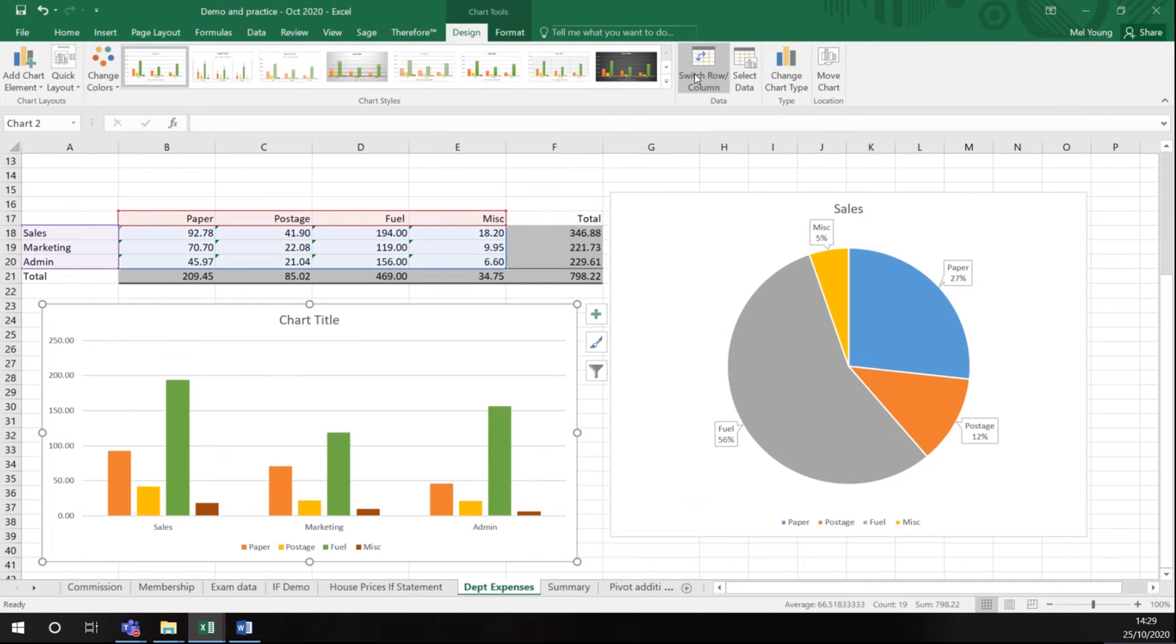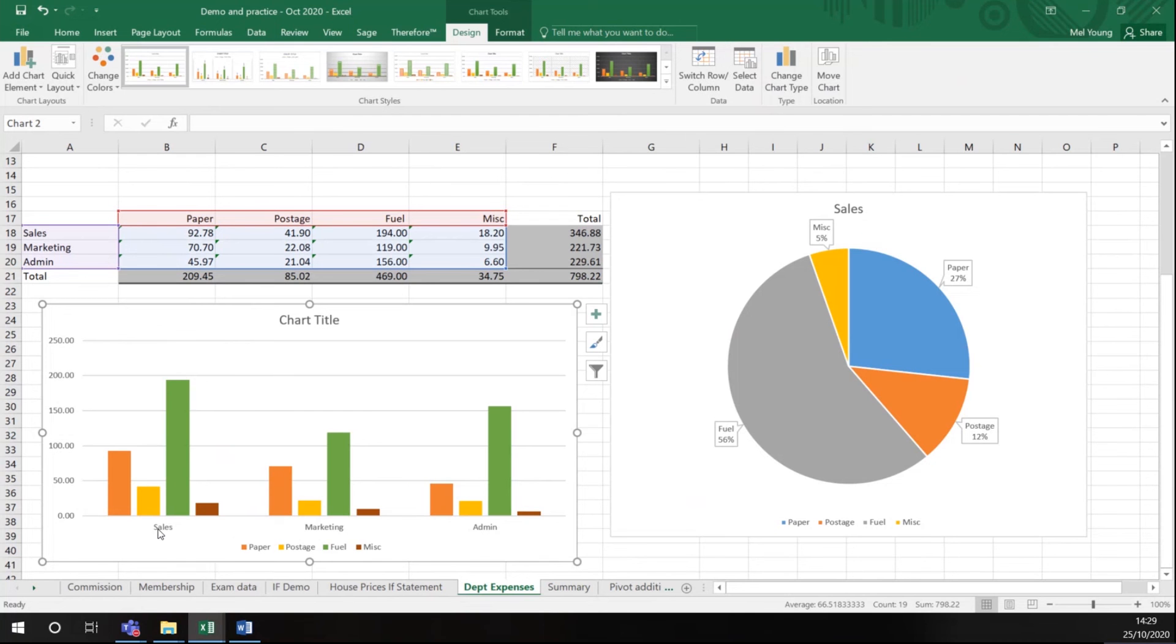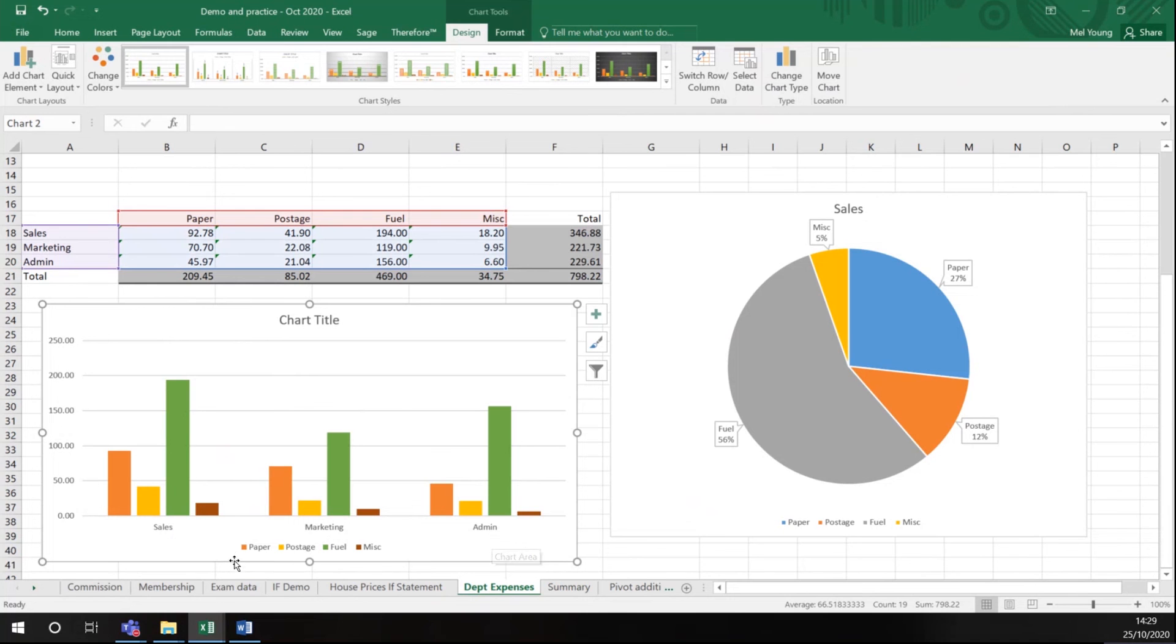You'll also notice here there is an icon that says switch row and column. Before we click it let's just take another look. We have groups of data, department along the bottom, and the type of expenditure as the key.